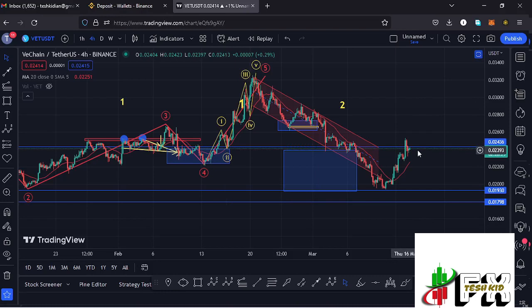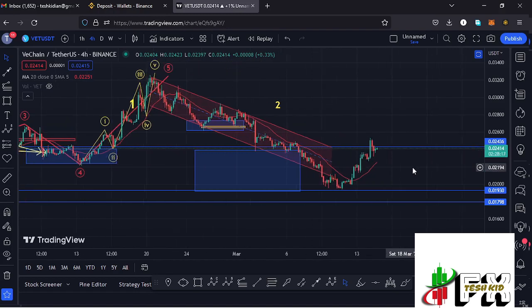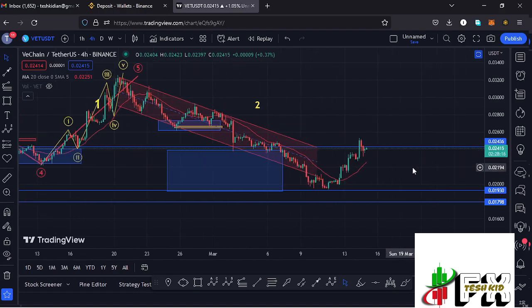Welcome back to Tashkid FX for another VeChain price prediction update. In this video I'll be giving you the latest developments happening on the VeChain chart. At the time of this recording, price is holding above the 20-day MA on the 4-hour chart, which is now acting as support for us to continue gearing up.